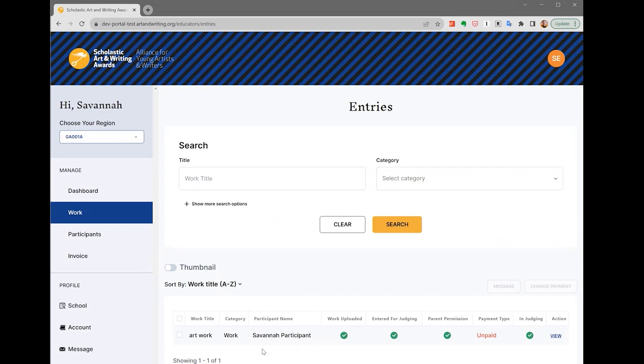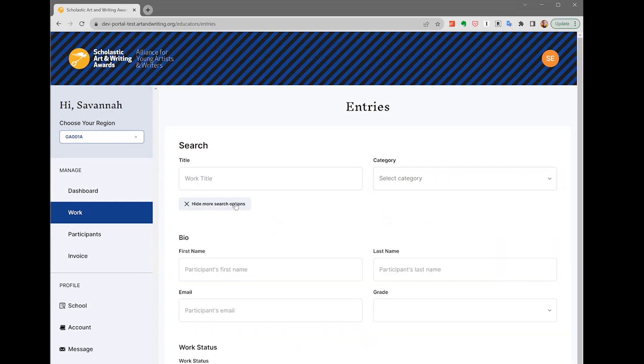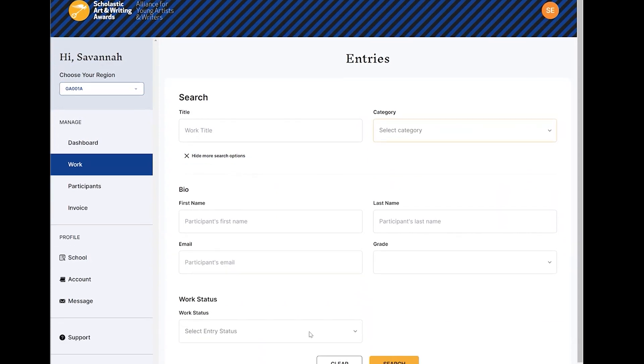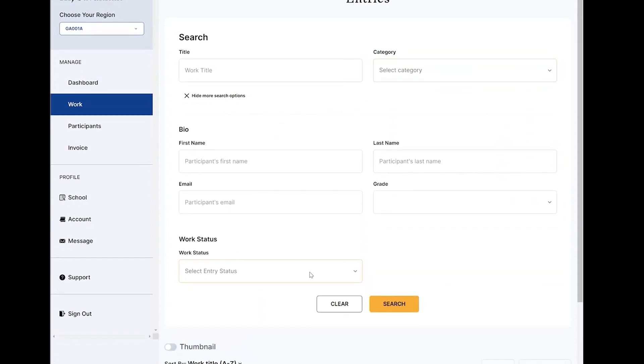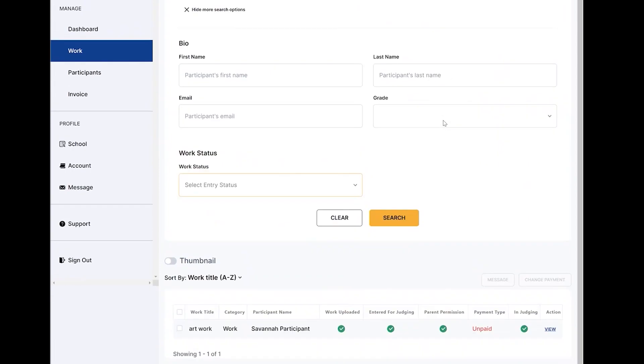You can search for works by title and category. Click Show more search options to search by your teen's first or last name, email, or grade. You can also filter your search by the payment status of the work, such as if it's unpaid, paid, fee waived, or invoiced.